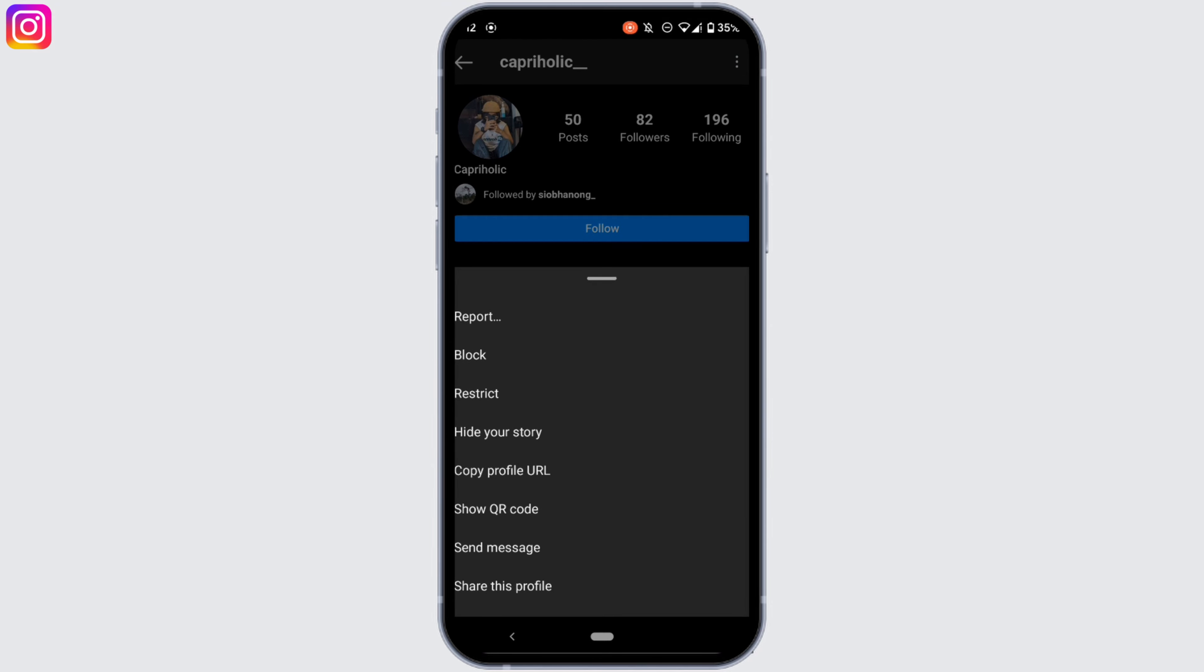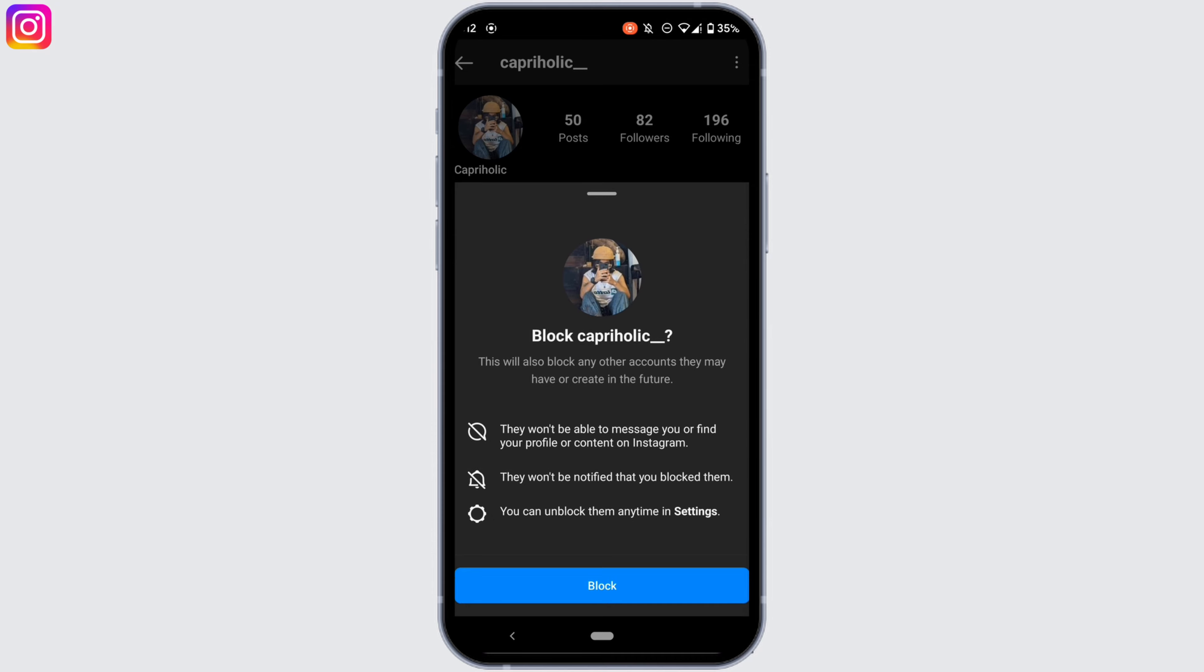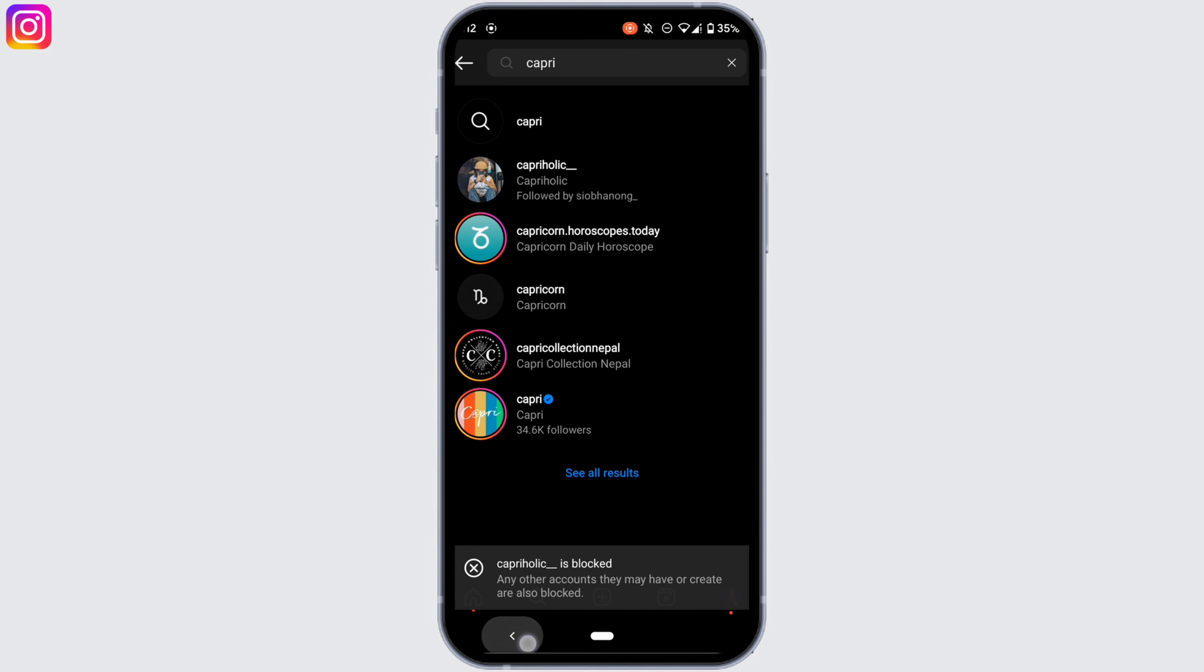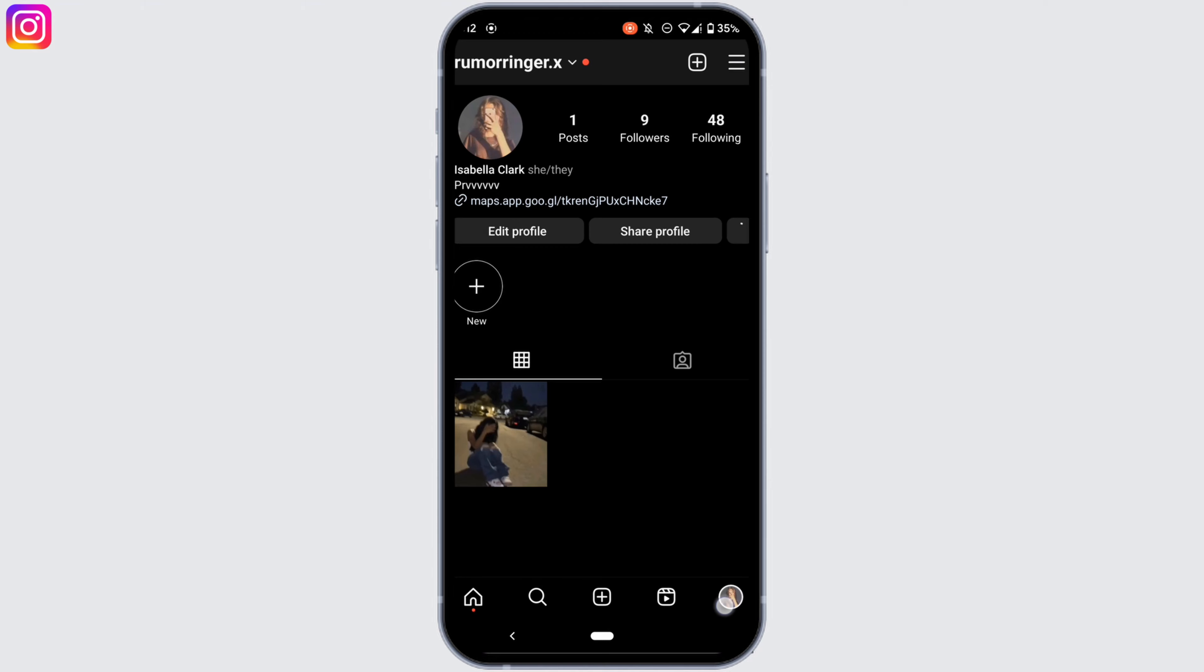So let's say this is the account that you want to block. Tap on the three dots at the top right corner. The option to block will be visible to you. Tap on it and then once again tap on block.